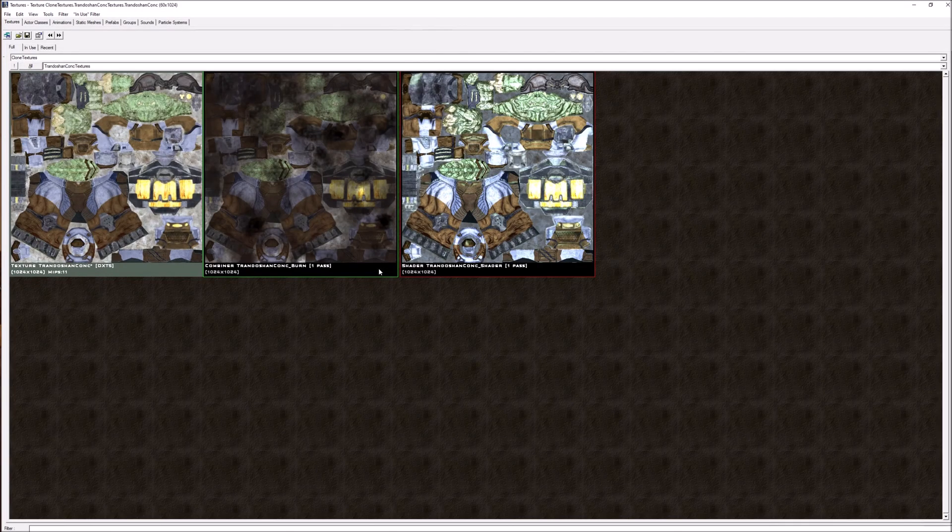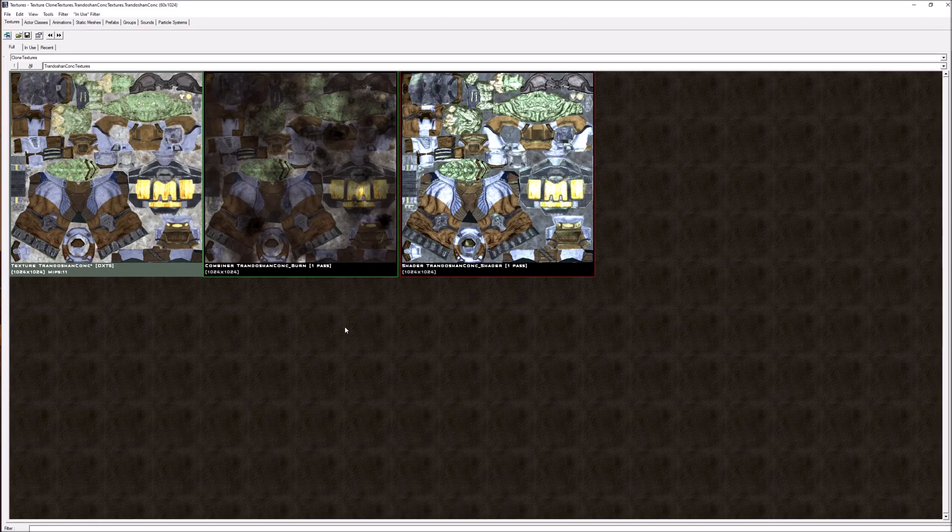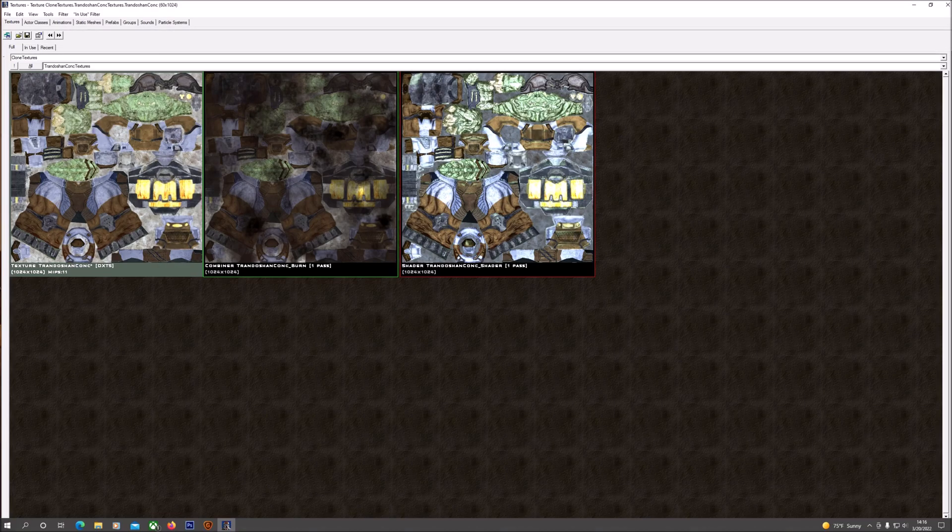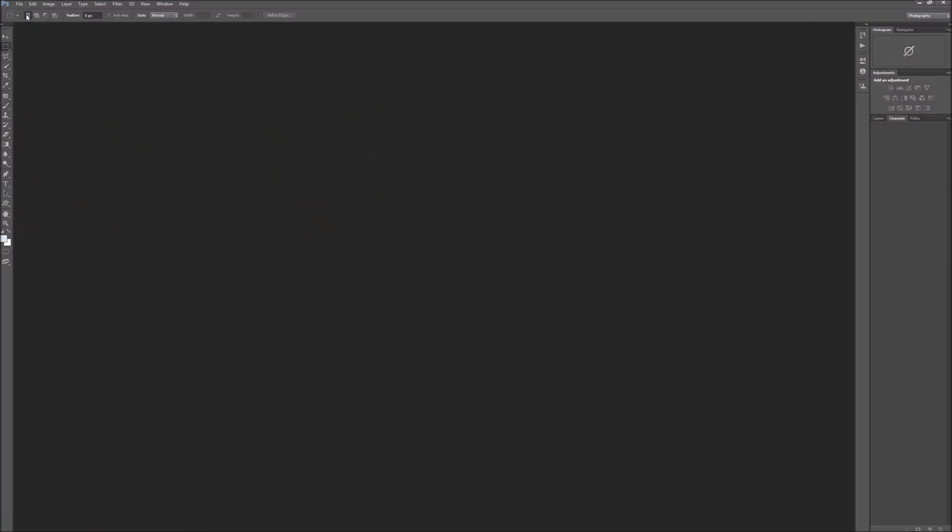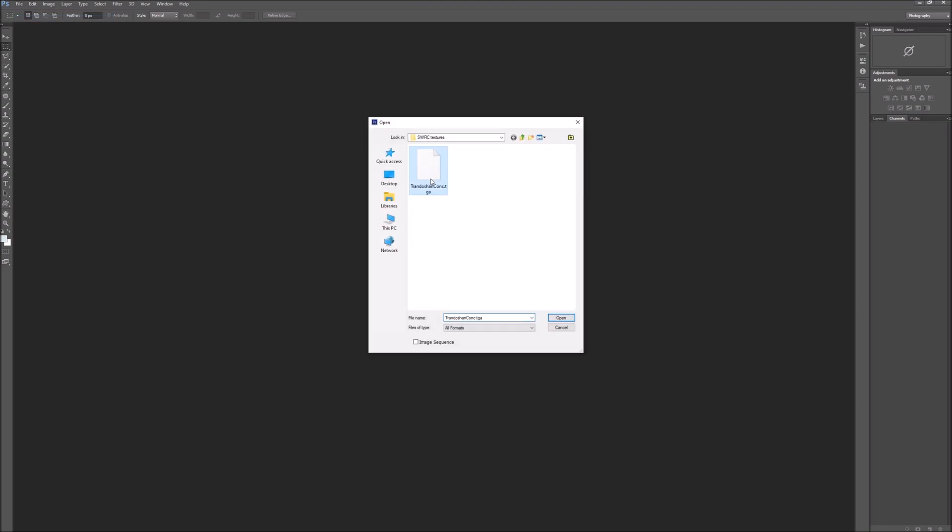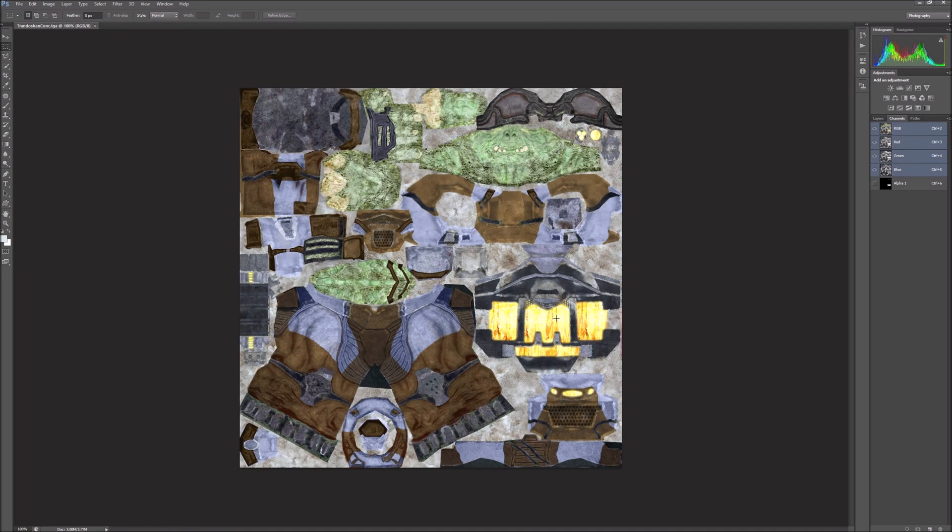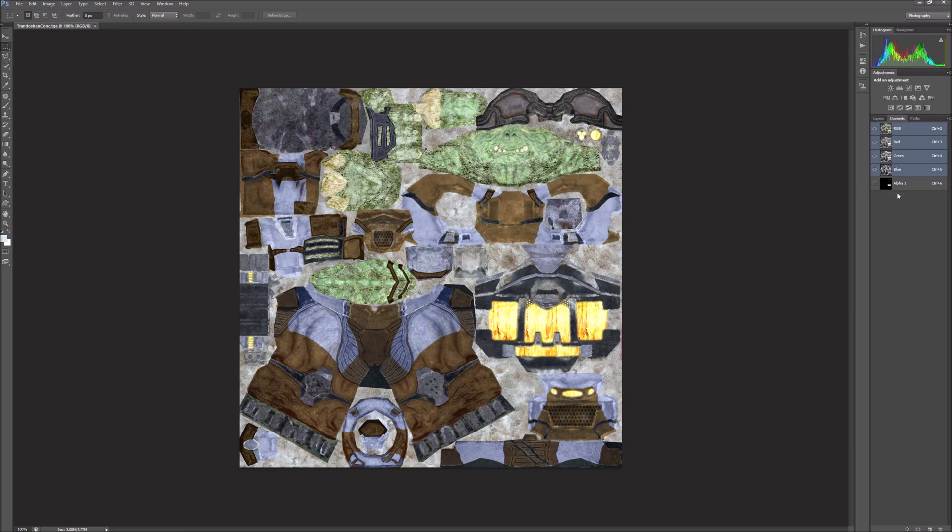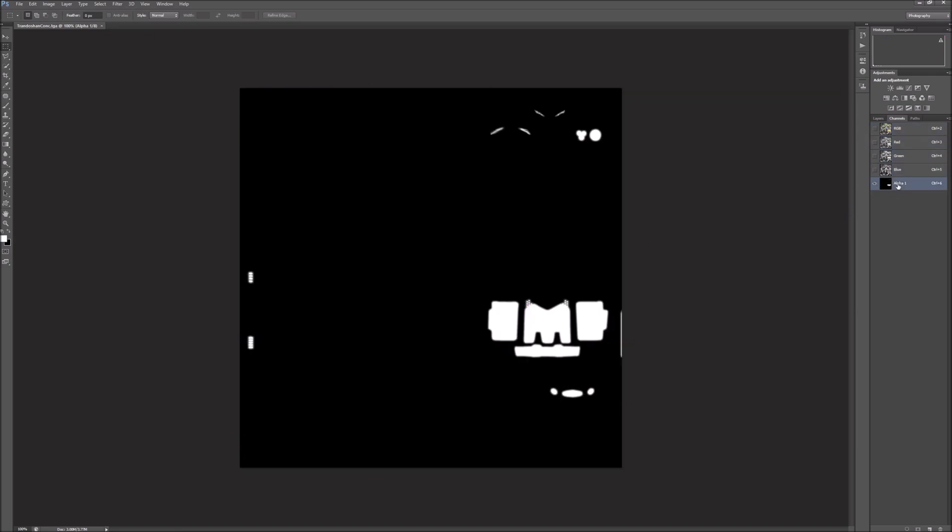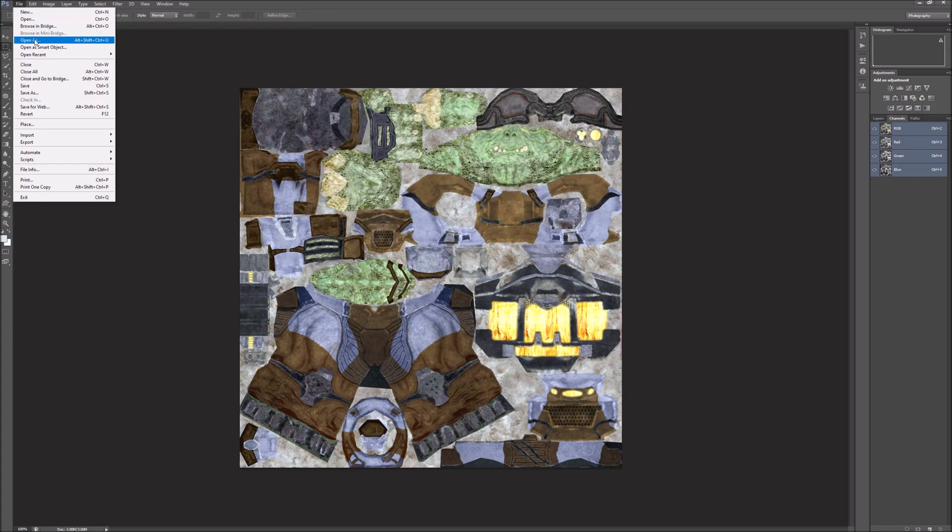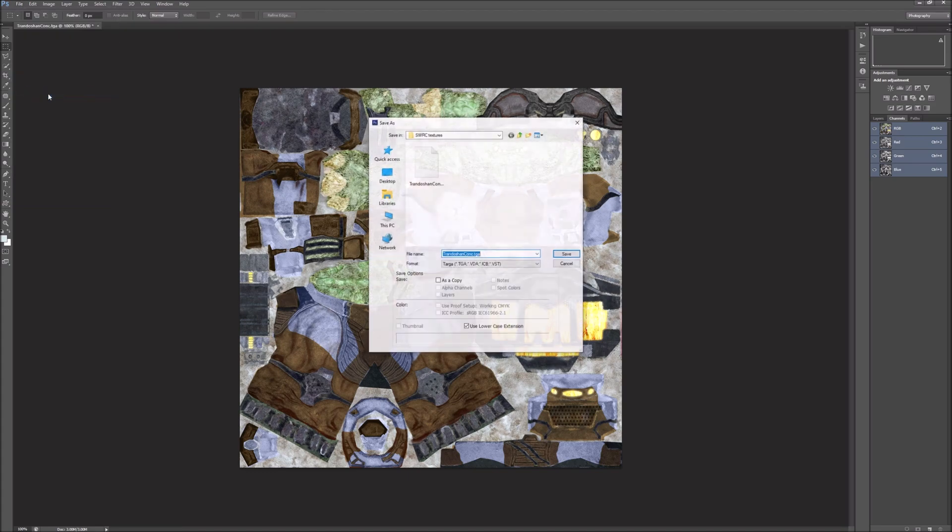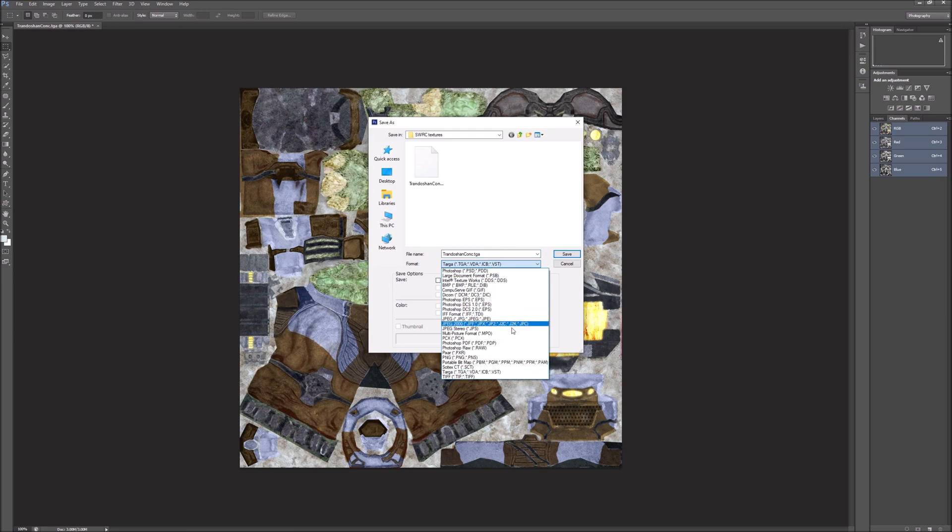Now we're going into Photoshop and we're going to open it up in here. What we have to do is strip the alpha layer out of it. We've got our RGB then we got our alpha. These have to be upscaled separately. I'm going to select the alpha here and just delete it. Now we're going to do file save as and save it as a PNG file.